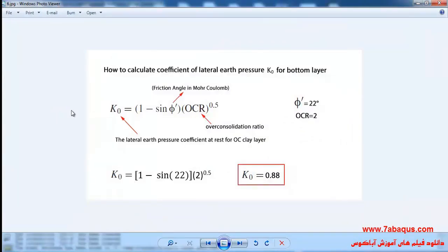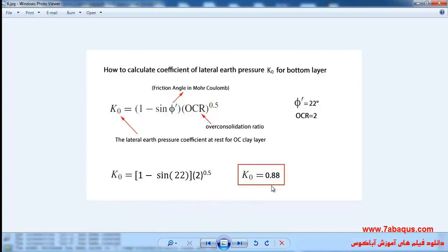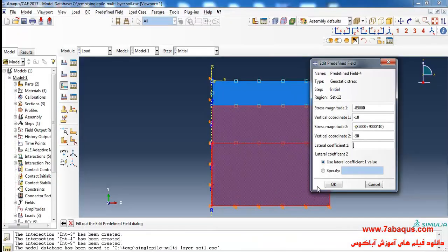You can calculate the coefficient of lateral earth pressure for the bottom layer using this formula. Here, phi prime is the friction angle in Mohr-Coulomb equal to 22 degrees, and OCR (over-consolidation ratio) is equal to 2. In this manner, K0 is equal to 0.88. I will enter the lateral coefficient equal to 0.88 and click okay.